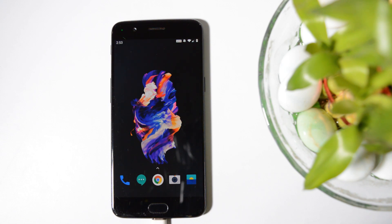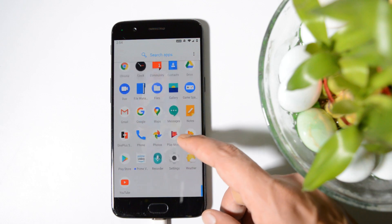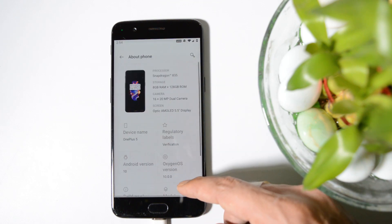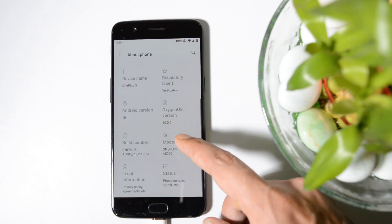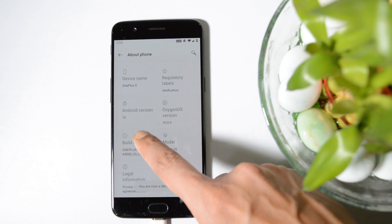Before starting the process, make sure your device is charged more than 30% and also take a backup of your device, because unlocking the bootloader will entirely delete your internal storage. Once you have taken a backup and your device is charged more than 30%, go to Settings, About Phone, and tap on the build number 7 times until you see 'You are a developer now.'